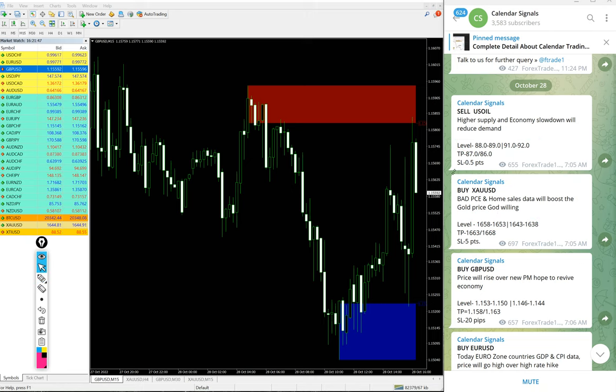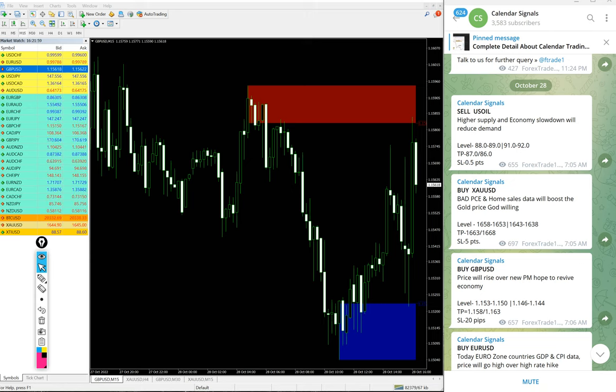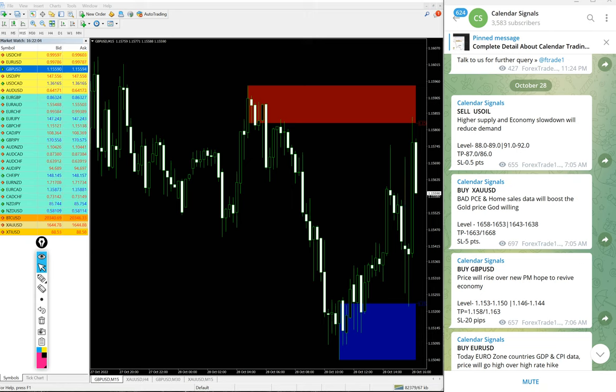And also live guidance during the live market like when to book the partial profit, when to revise your target and all these updates will be given exclusively to our paid clients during the live market. And also valuable tools like these also our paid clients will get.